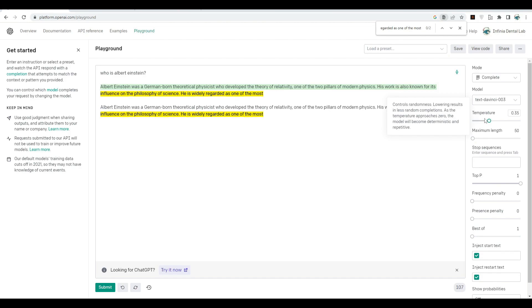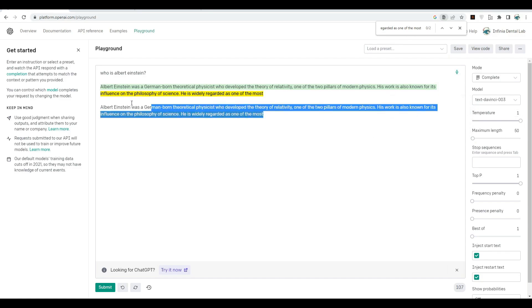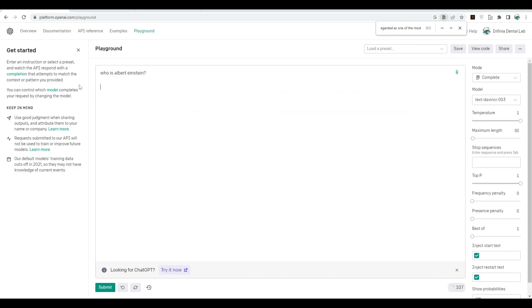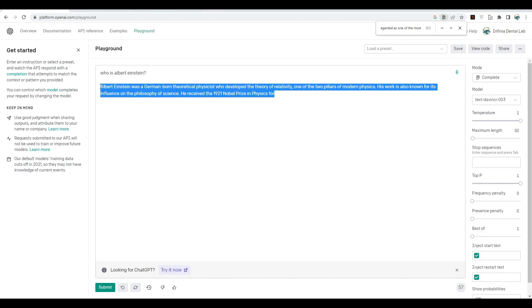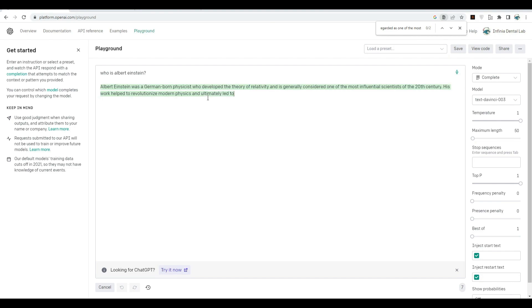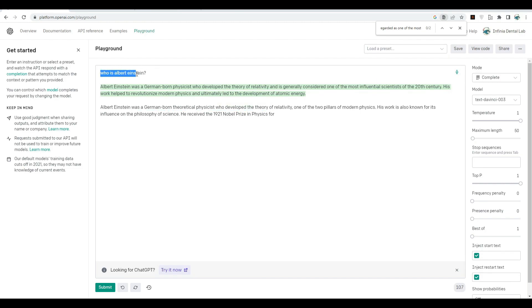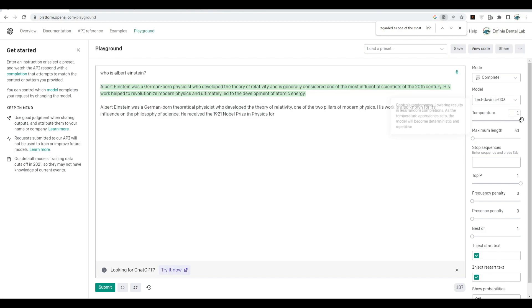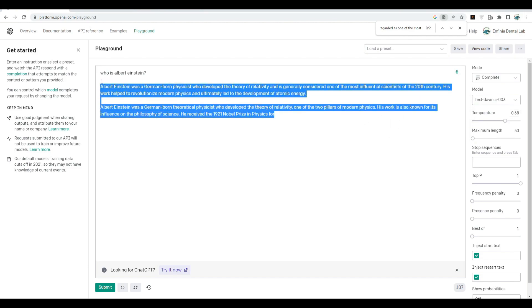As we increase it, the AI will be more random and creative. Let's set it to one now and see what happens. It has written something. Let's copy this, remove it, and try to run it again. Let's compare them now. Look at it. It has answered the same query but with different wording. Now you see how this temperature is affecting the creativity or randomness of the OpenAI model.